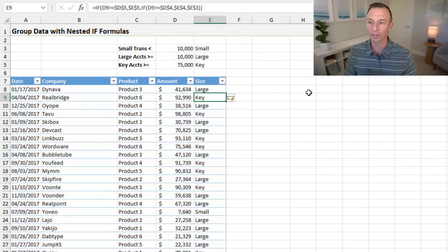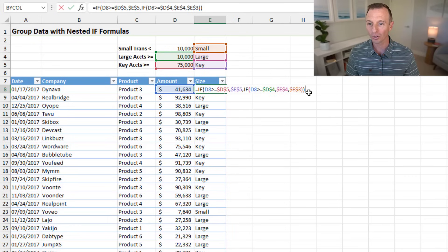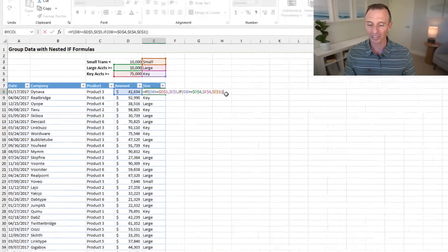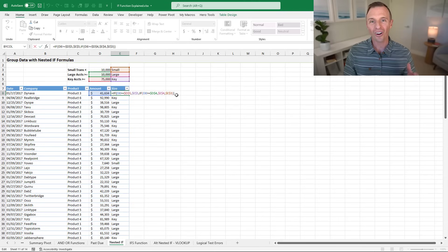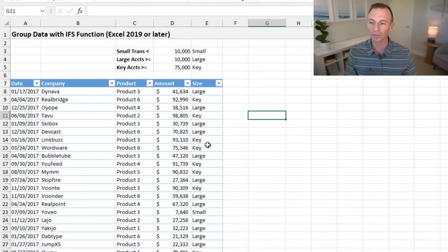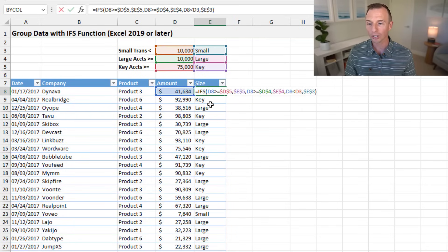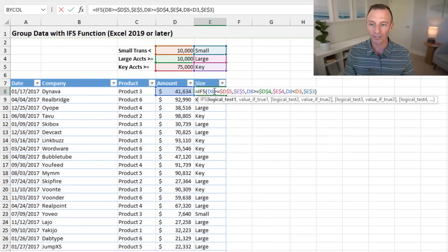We hit enter and get a column with all three size values returned correctly. As mentioned, this formula can be challenging, especially with more criteria or longer nested IFs — these formulas can get complex quickly. So there are alternatives. The first is the IFS function, introduced in Excel 2019 or later, so you'll need a modern version of Excel.